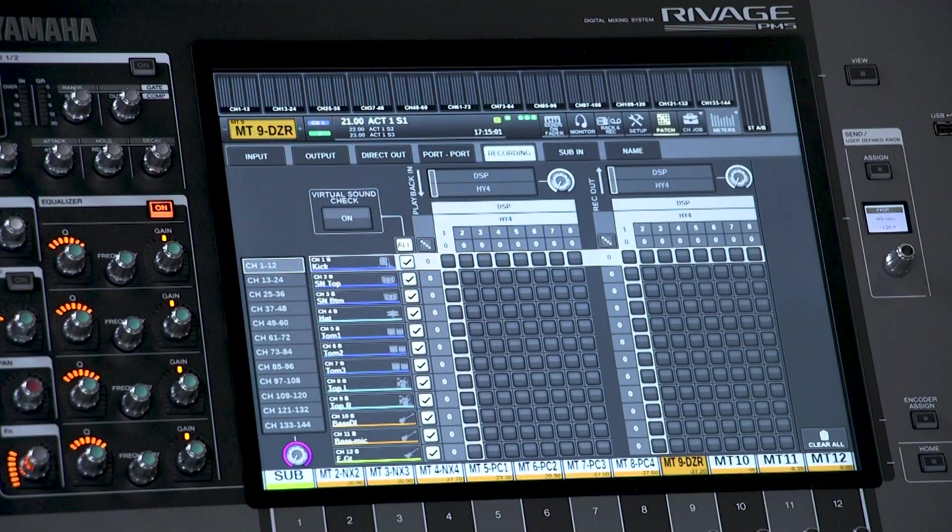To learn how to make the audio connections for live recording and playback with a virtual soundcheck, look out for another video where I will explain it. It's not difficult with Dante.